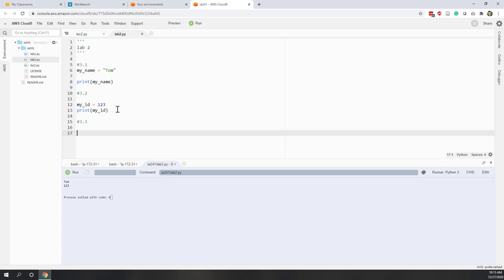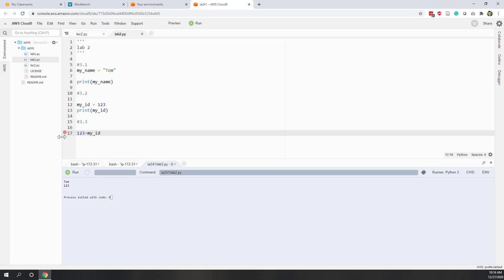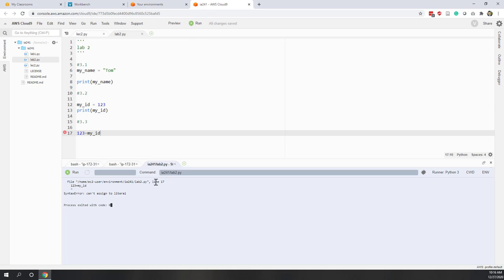3.3 — can we do the assignment another way? Let's say 123 equals my_id. Can we do that? No. You can see we have an error. If you run it, you'll have an error in your output at line 17.